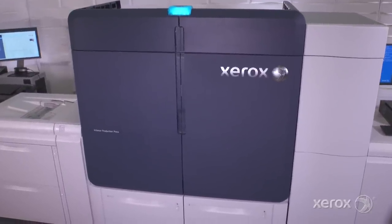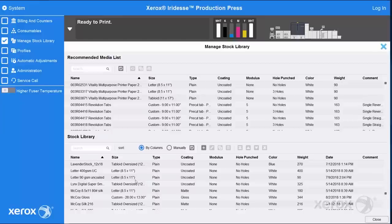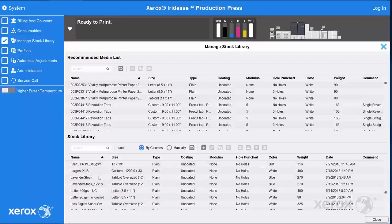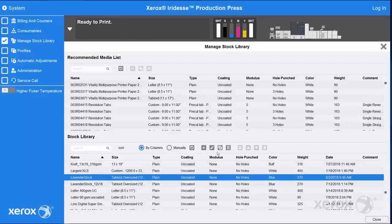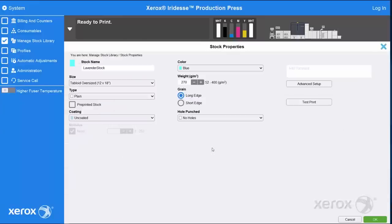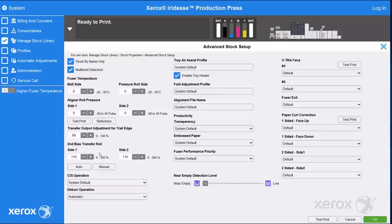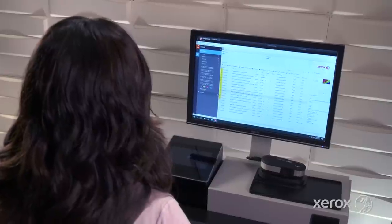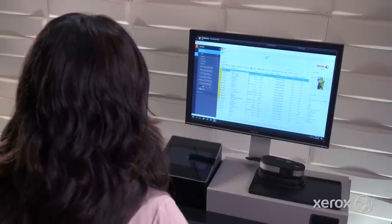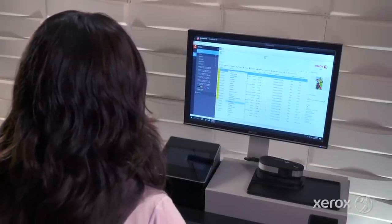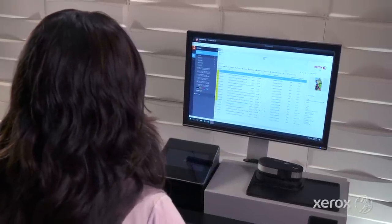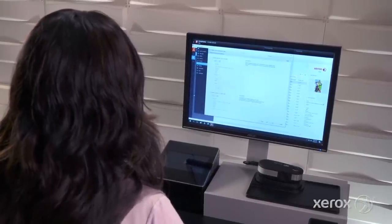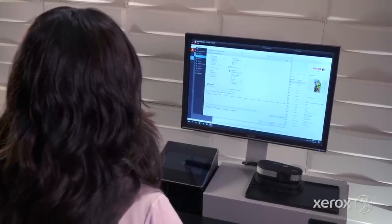At the press's control center, our purple stock has been defined. A manual image transfer adjustment should be completed to optimize print quality for this colored media. The job can now be printed from the Xerox EXP6 print server, powered by Fiery.